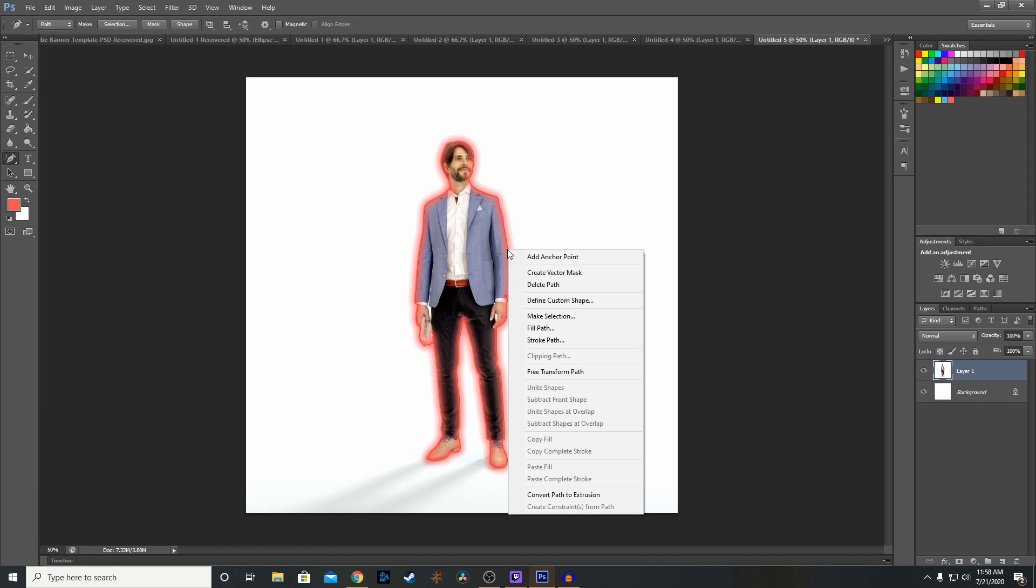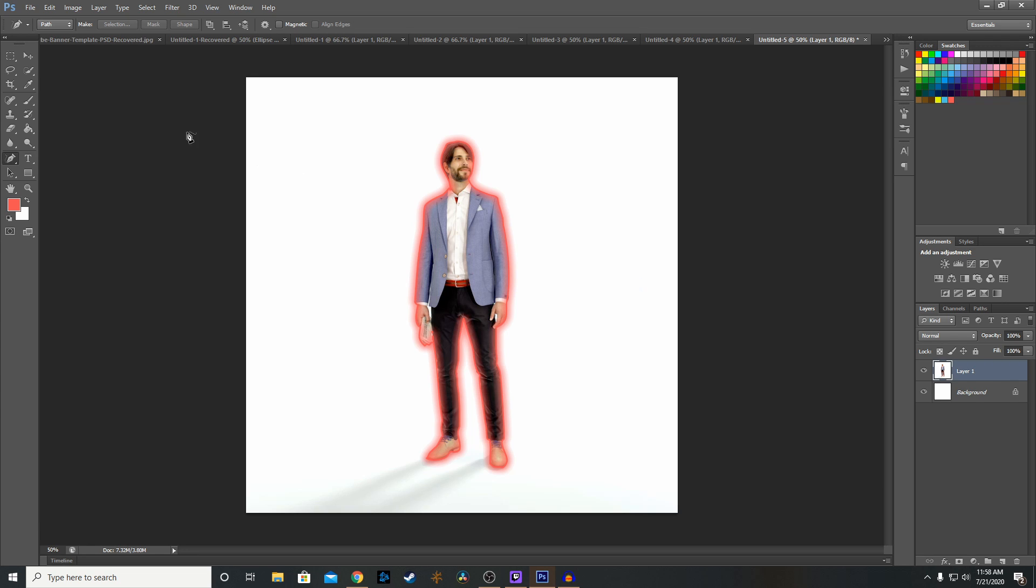And there we go. Once we do that, we can right click again. We click delete path. And there's no longer that pen outline. It's just your glowing neon path outline.